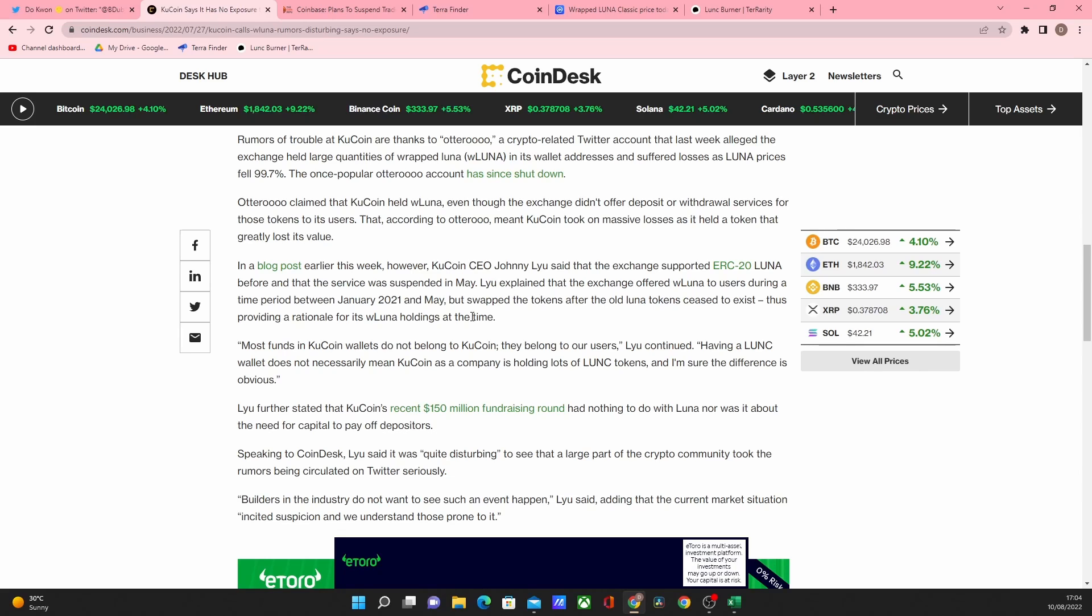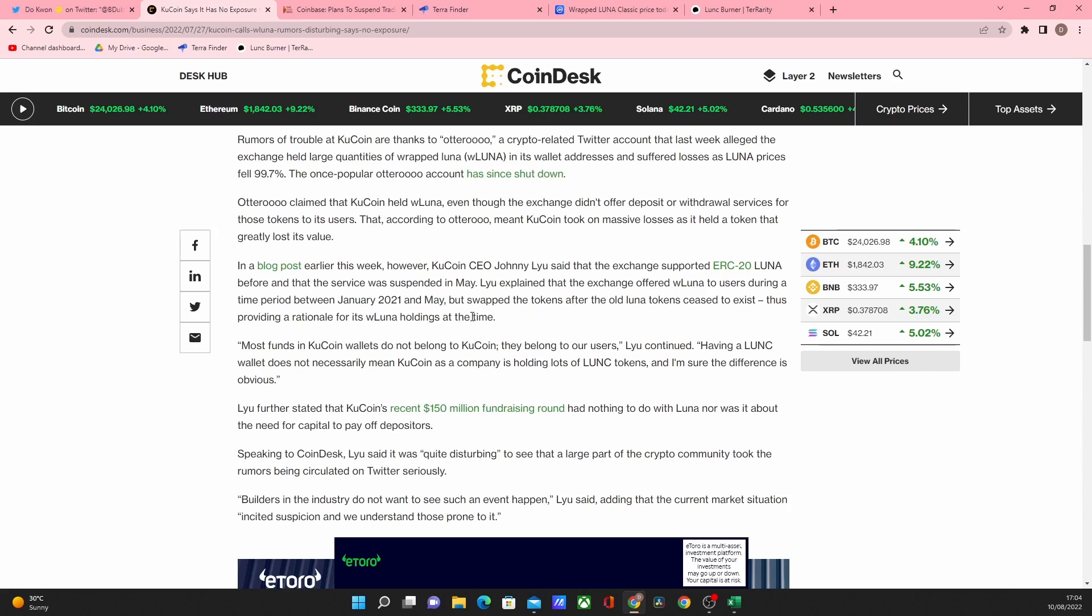But most funds in KuCoin's wallet do not belong to KuCoin and they do not belong to our users. And having Luna Classic wallet does not necessarily mean KuCoin as a company is holding lots of it. So it means that they're pretty much trying to say that they're not responsible for those wallets. They're not actually holding them. They're just allowing people to use the exchange facilities. So they're pretty much trying to step away from actually having any responsibility for it.